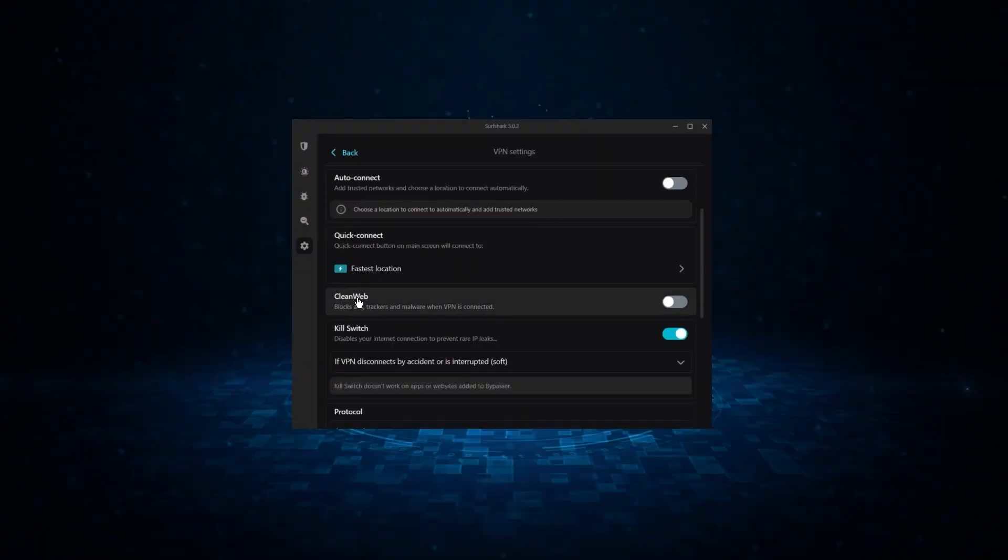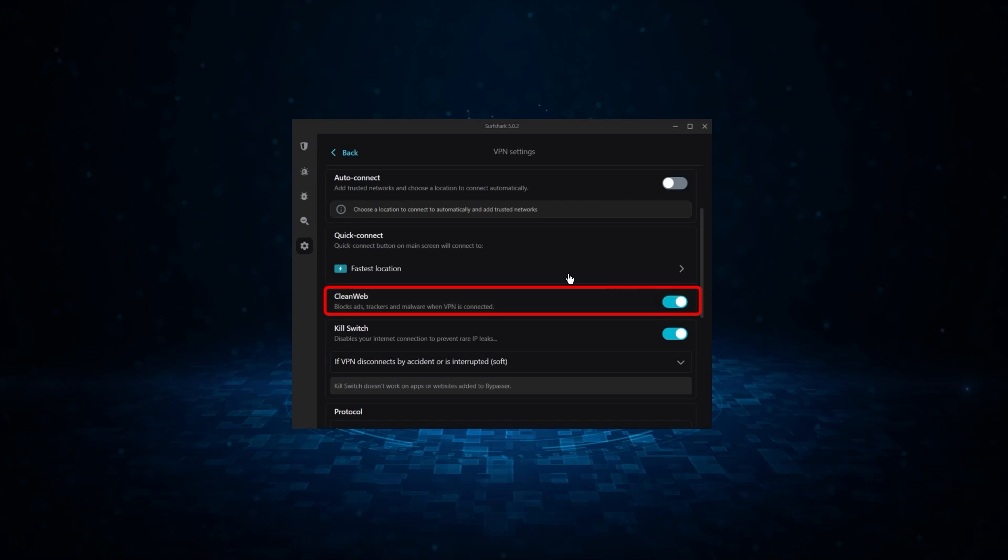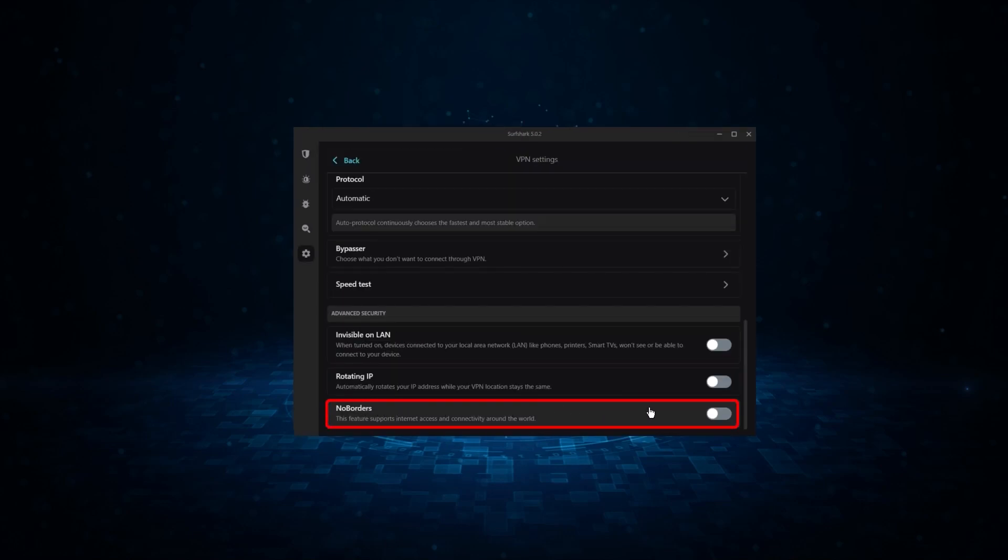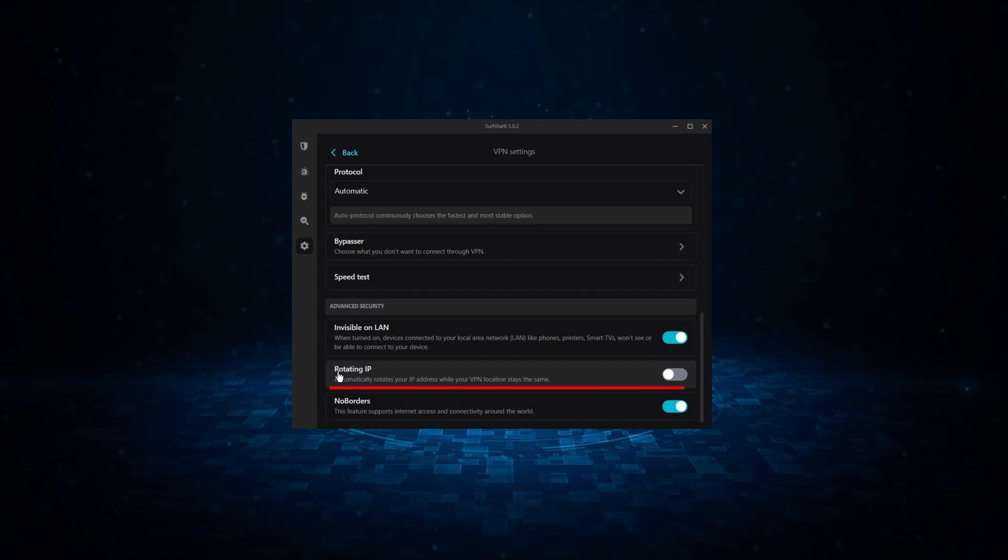Now it might not be as fast as these two, but it offers the essential VPN features on top of some bonus ones, like an ad blocker, two types of specialty servers, as well as no borders mode and rotating IP, which can be very useful in restrictive countries.